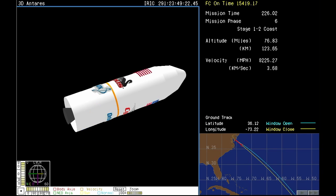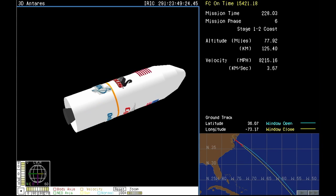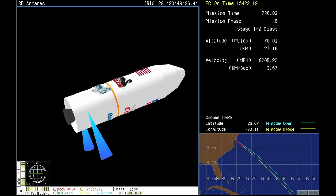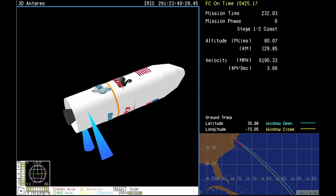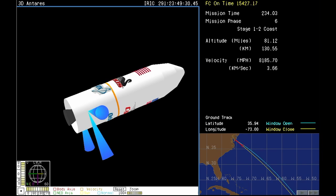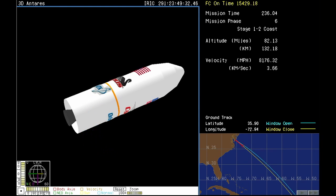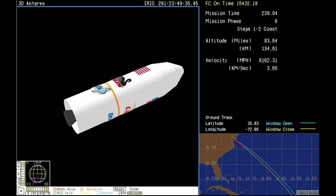Coming up next at the four minute and nine second mark, we'll have fairing separation. The fairing protects Cygnus through the early part of launch as it's flying through the denser part of the Earth's atmosphere.